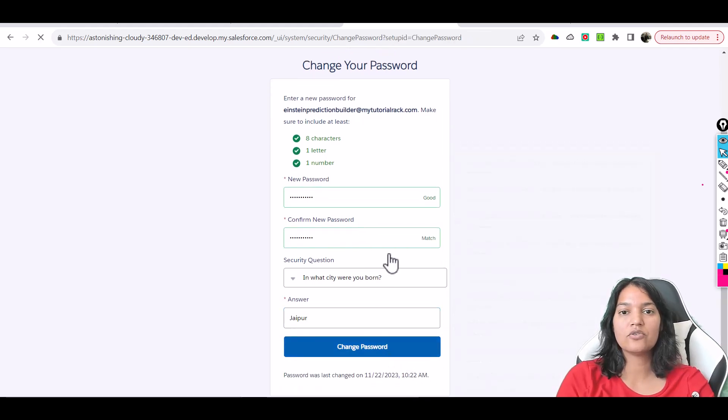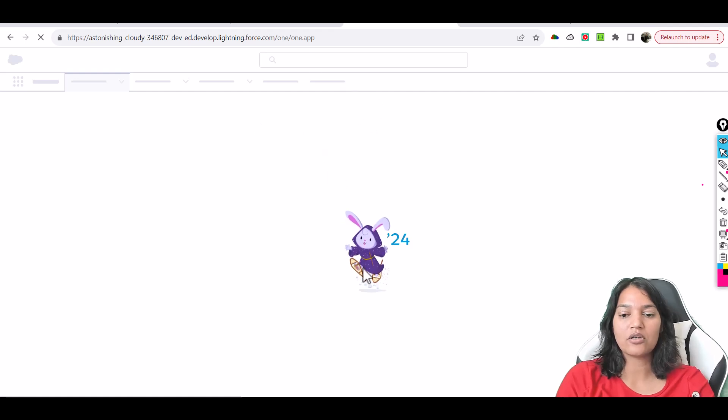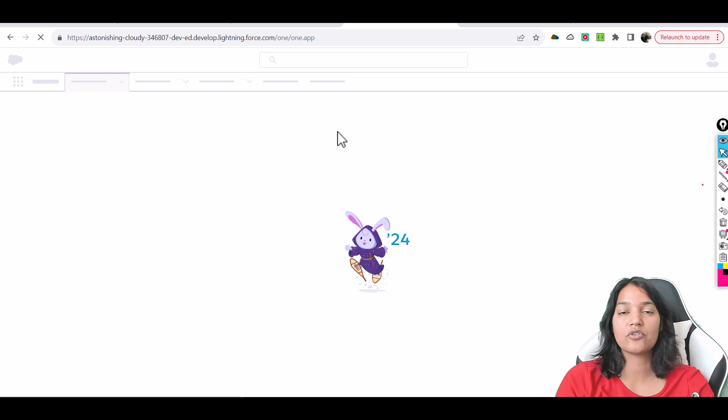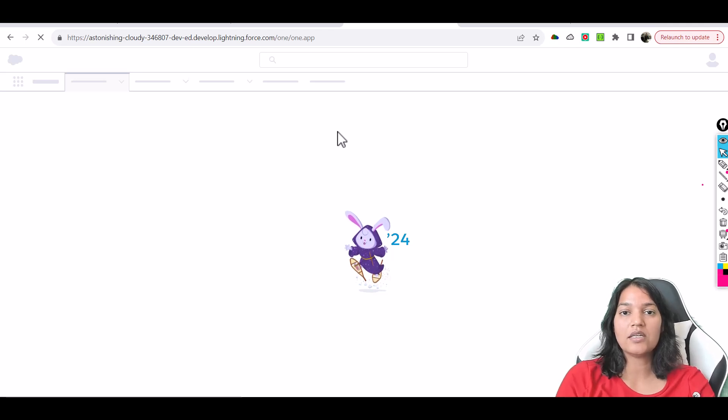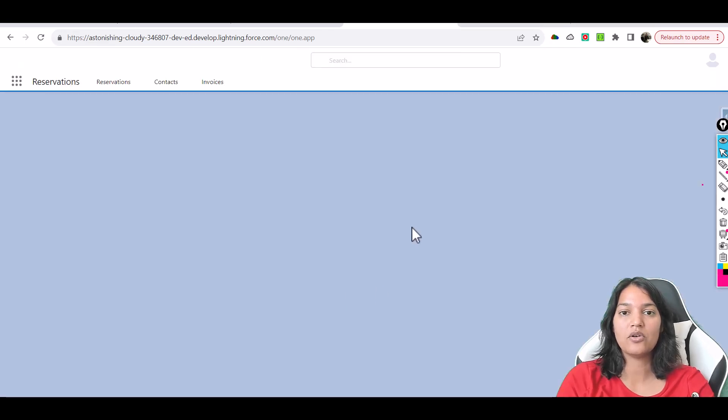Once you do change password you can see here the account you're being logged in as. Make sure you keep note of your username as well as your password. And anytime you have to log in, you log in at salesforce.com and then you can provide your username password and it will load your home page.